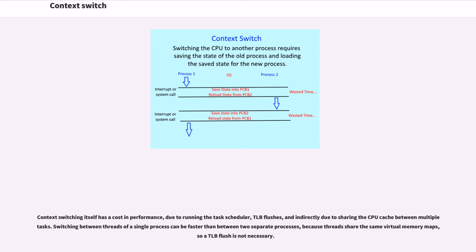Context switching itself has a cost in performance, due to running the task scheduler, TLB flushes, and indirectly due to sharing the CPU cache between multiple tasks.